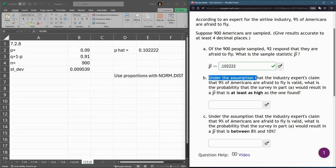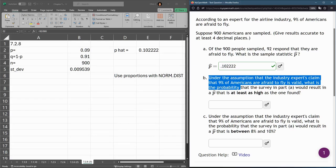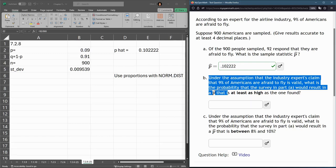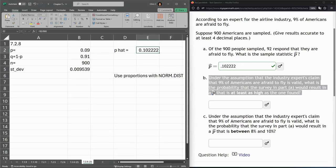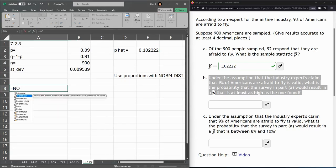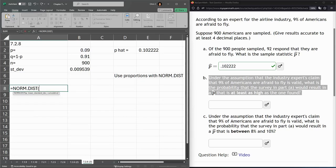So under the assumption the industry's experts claim 9% are afraid to fly, what's the probability that the survey in part A would result in a P hat that's at least as high as the one we found? Which means it could be higher, so at least as high. We're going to use the normal distribution or NORM.DIST function. So norm.dist, hit the tab key.